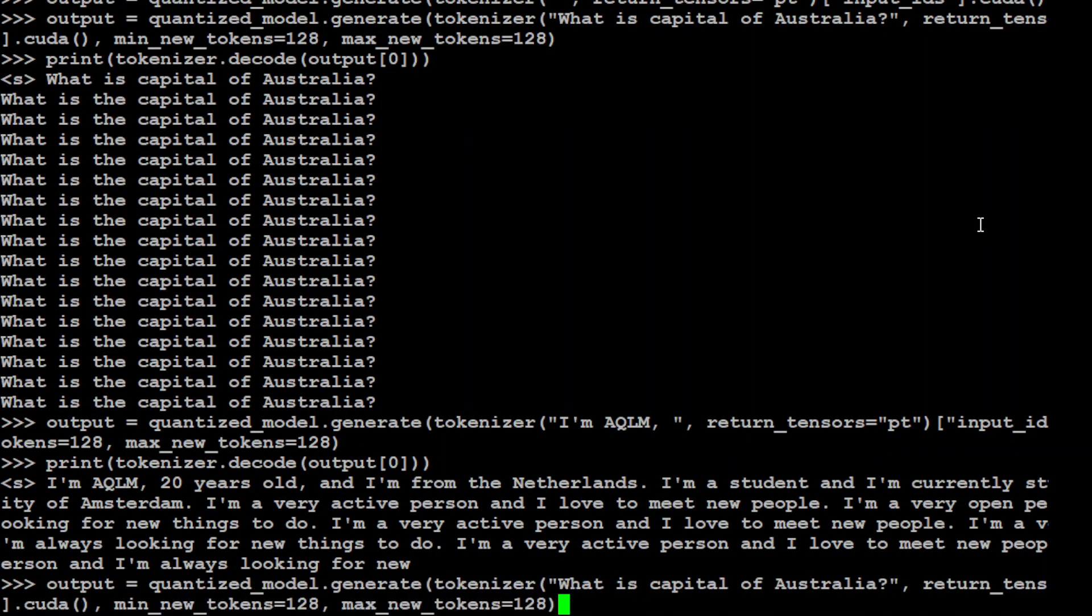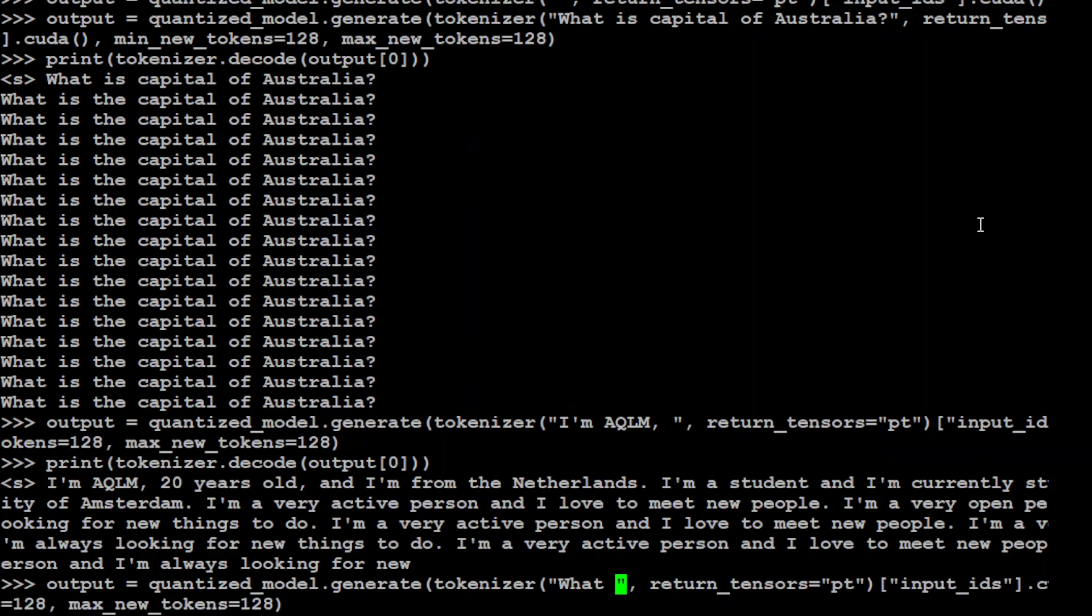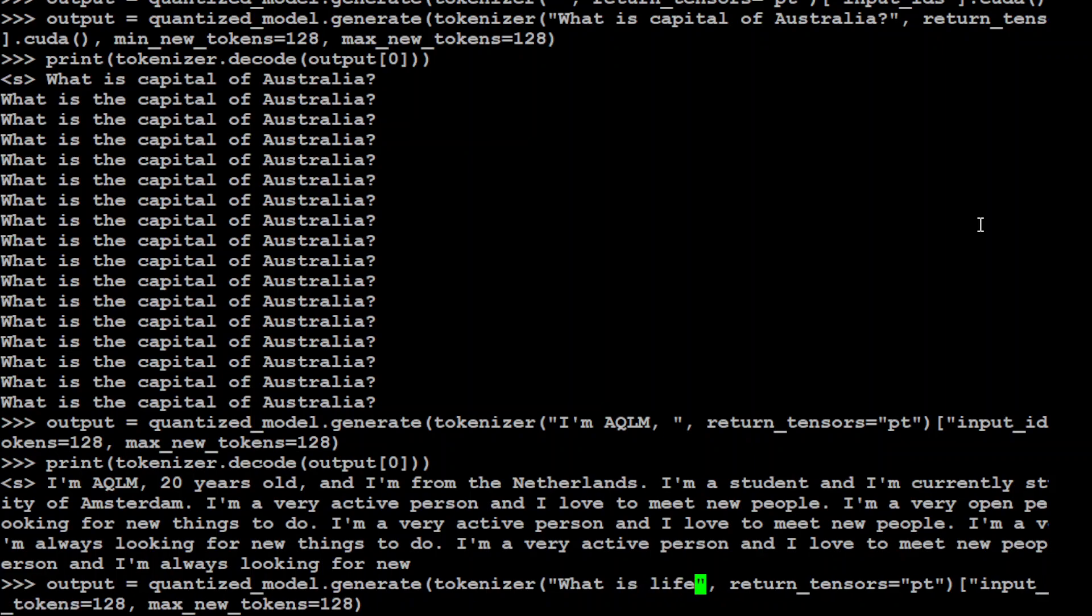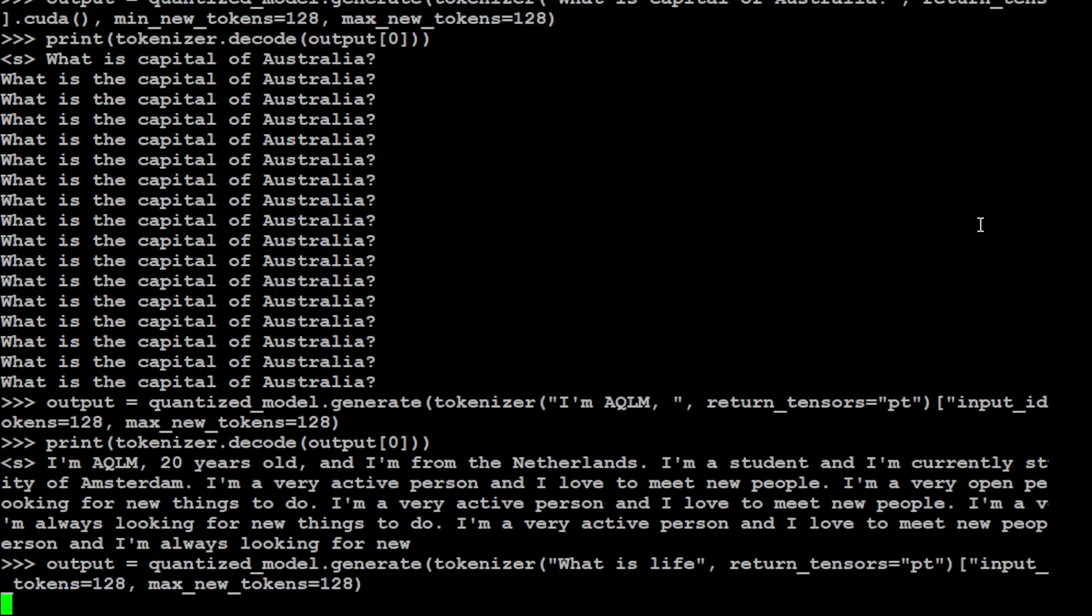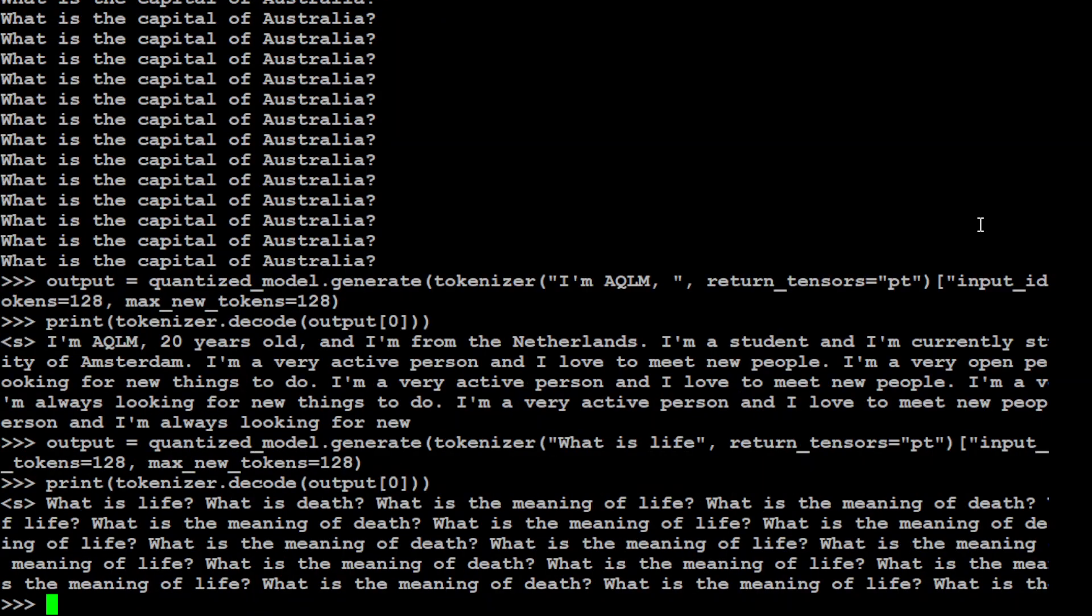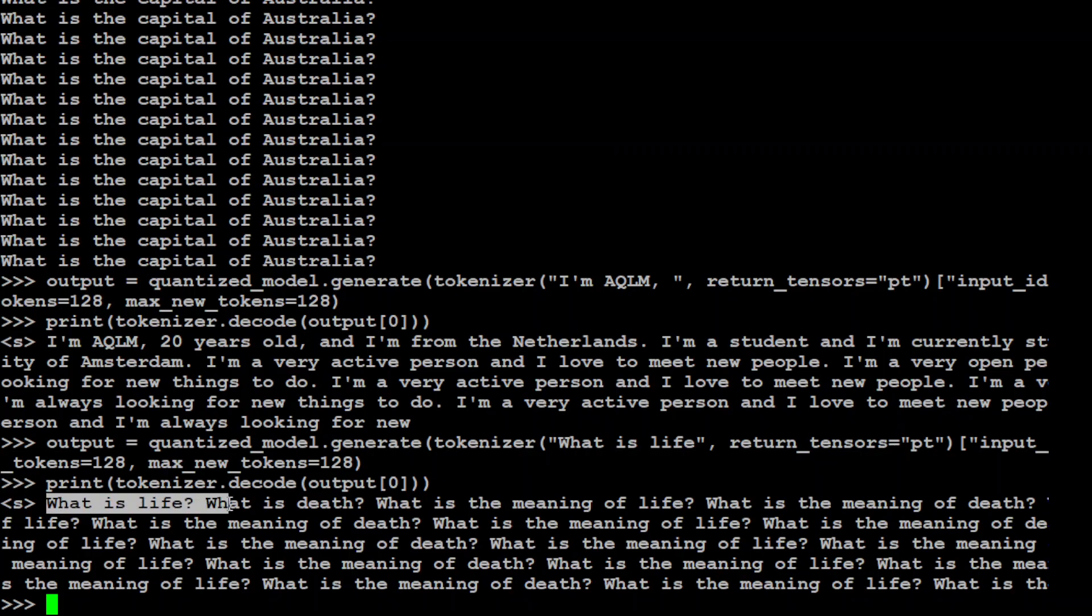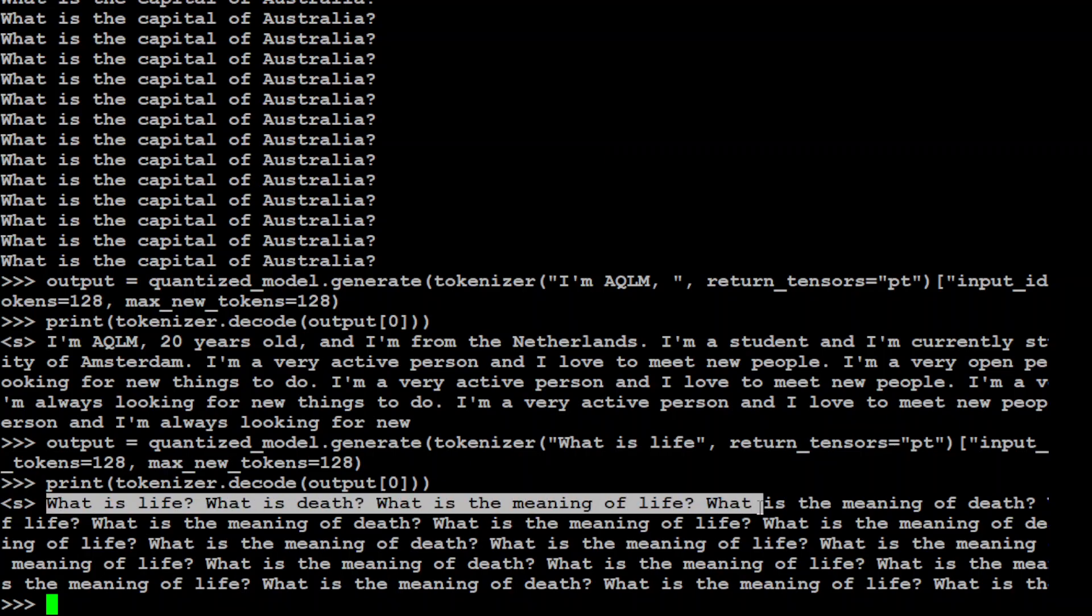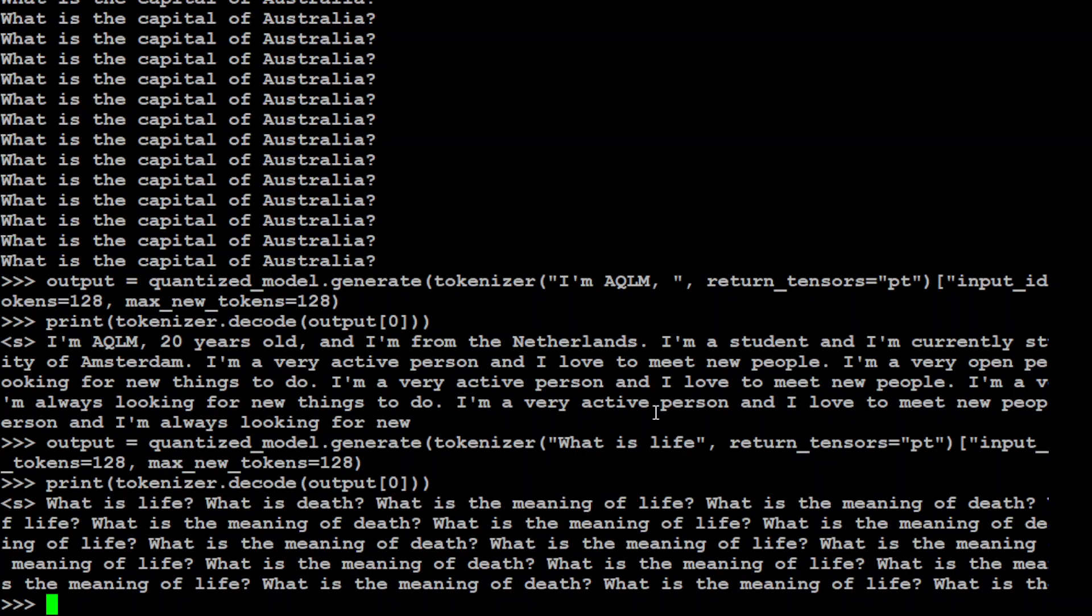Let me try out another thing. I will just ask it, what is life? Simple. Let's see what it does this time. And let me print it. There you go. So, now you see that the accuracy is not that good. What is life? What is death? What is the meaning of life? And then it hallucinates. It keeps asking it.